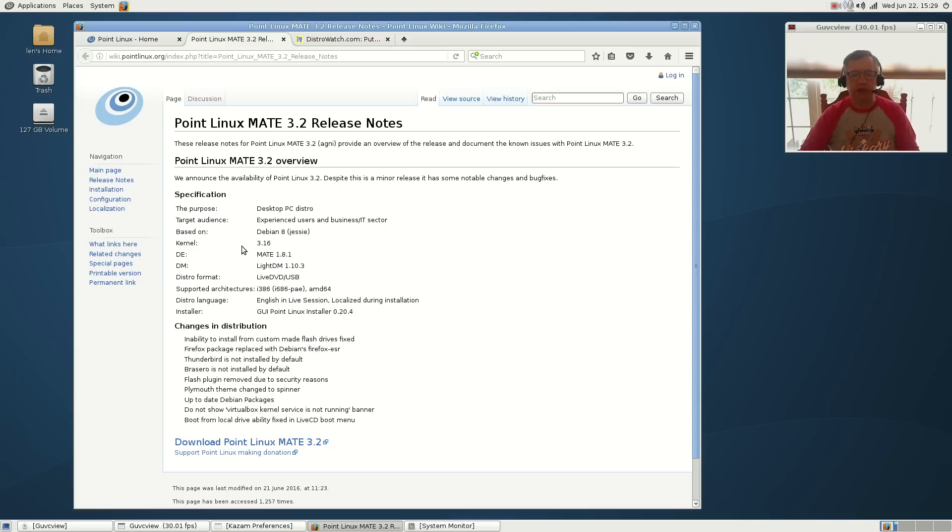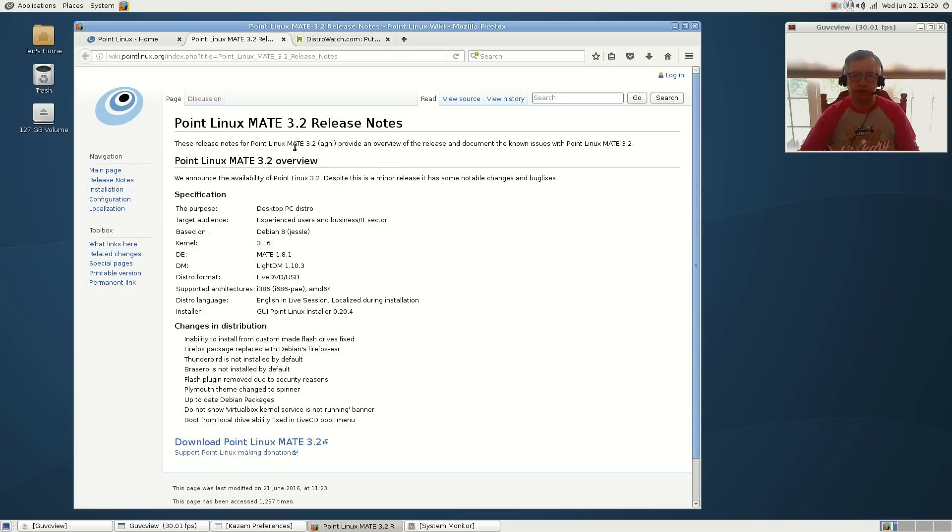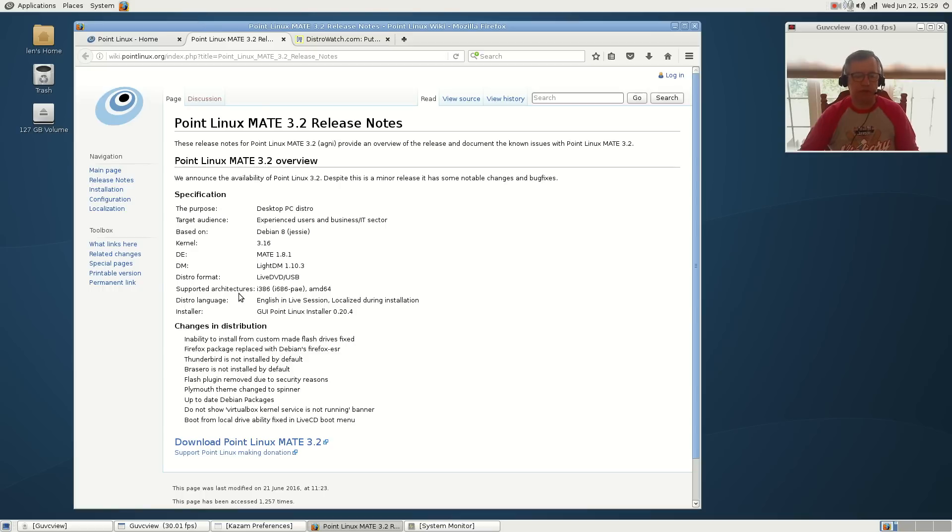It's available in MATE and XFCE. This is the MATE version. I've also tried the XFCE and they're both extremely nice - it really depends on what your preference is.